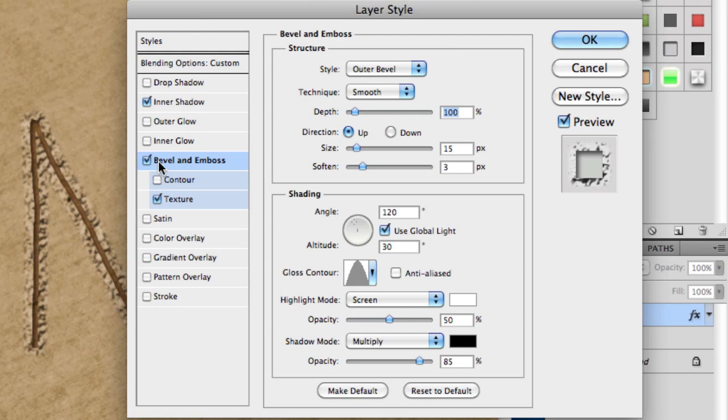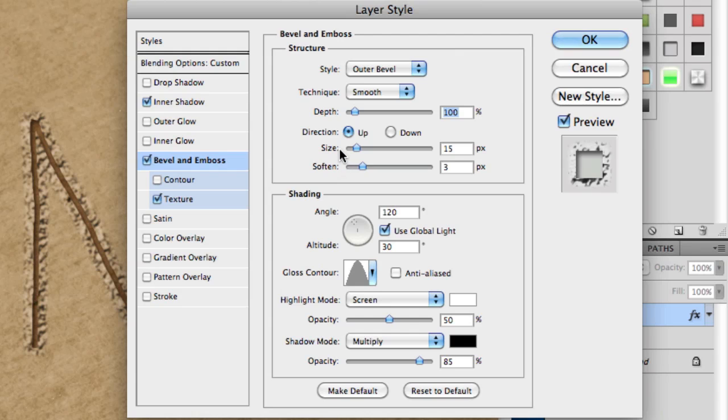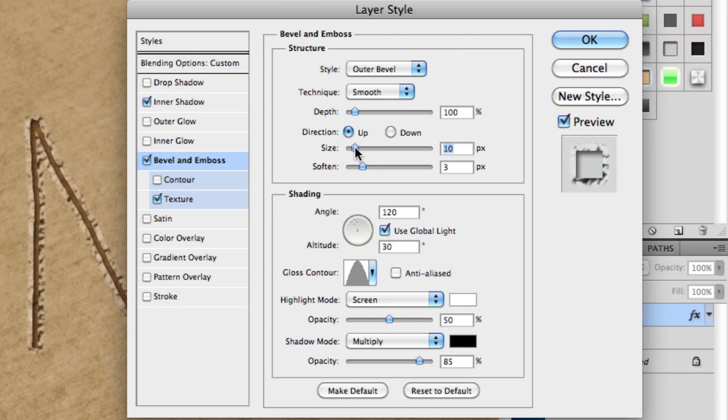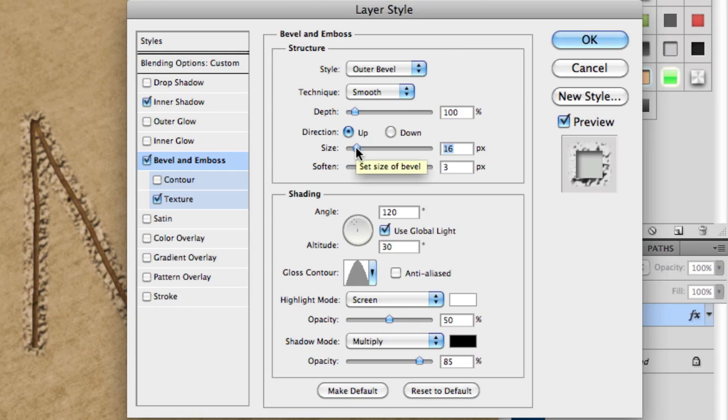Then check bevel and emboss. Set style to outer bevel, technique to smooth, depth to 100, and size to 15. This can also be adjusted depending on the size of your image. Set soften to 3.